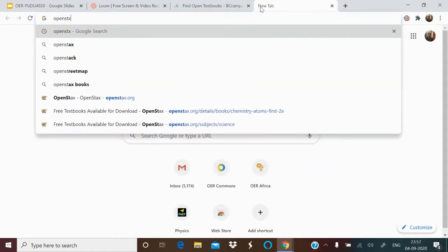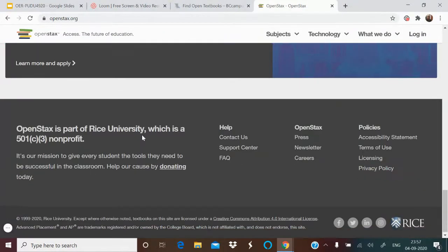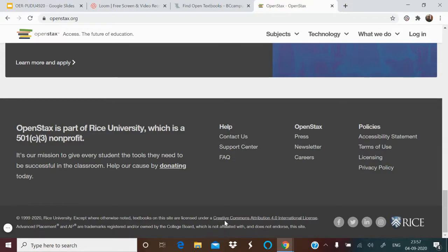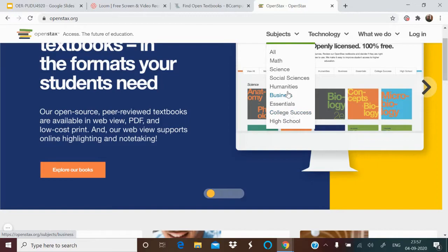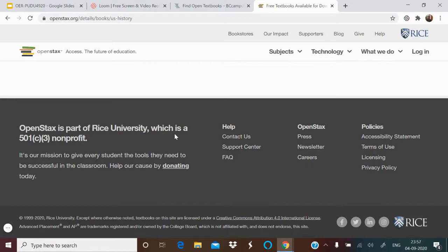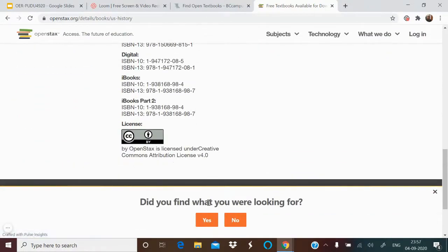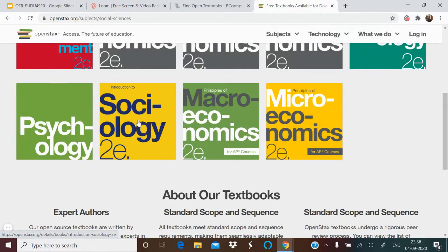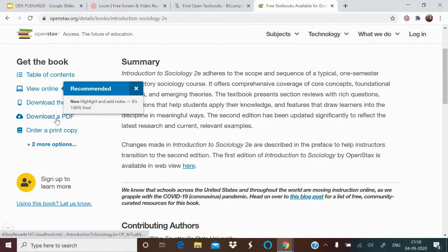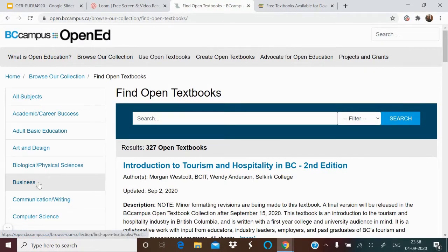There is also OpenStax — a site by Rice University where you get free books in various subjects. The license is Creative Commons Attribution 4.0. Browsing by Humanities > History brings up a book with table of contents and contributing authors. In Social Sciences > Sociology, you get a summary and can download the PDF or order a print copy. Instructor resources are also available.